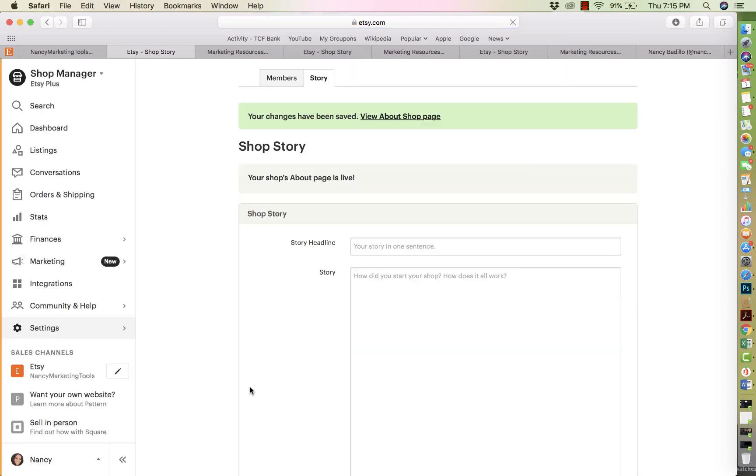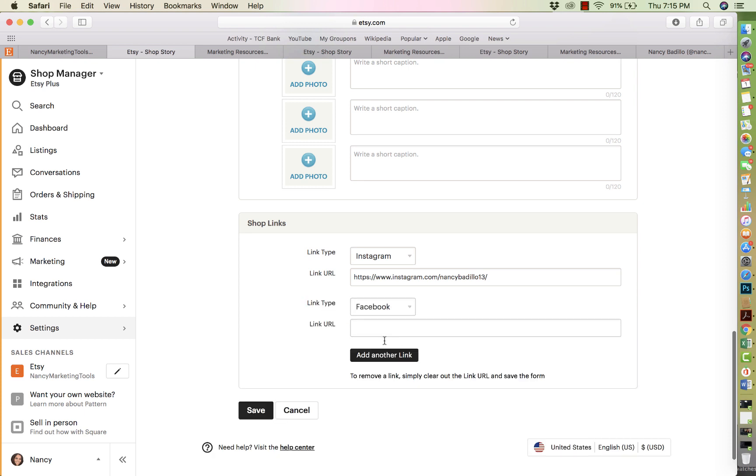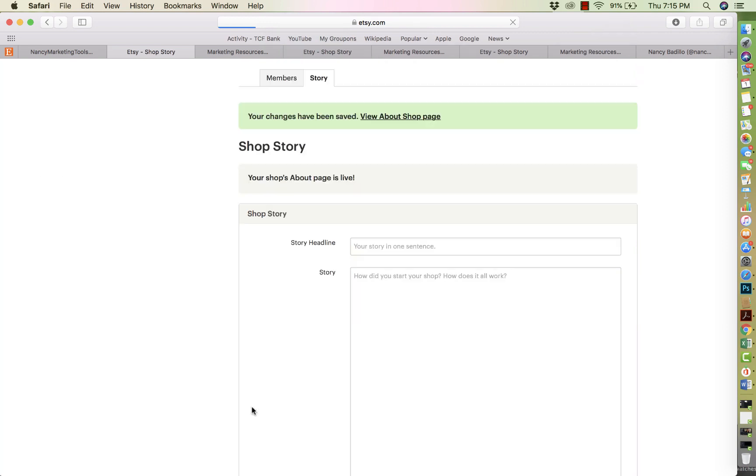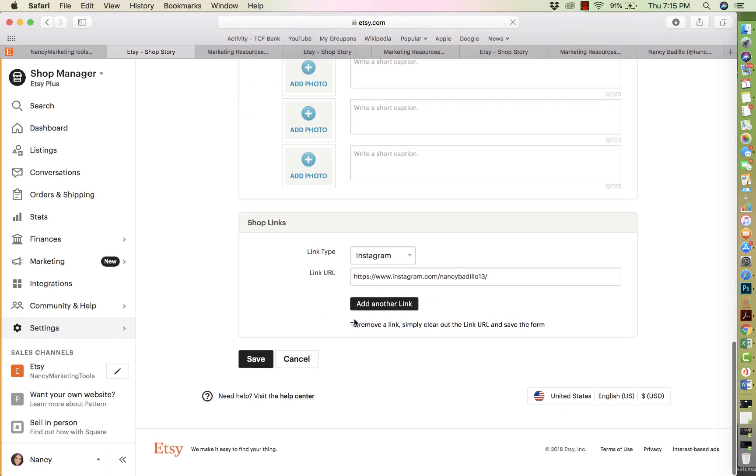If you have additional ones, obviously then you could add another link and then add the second one. But if you don't, if you want to just do Instagram or like maybe two platforms, that's all you have to do.